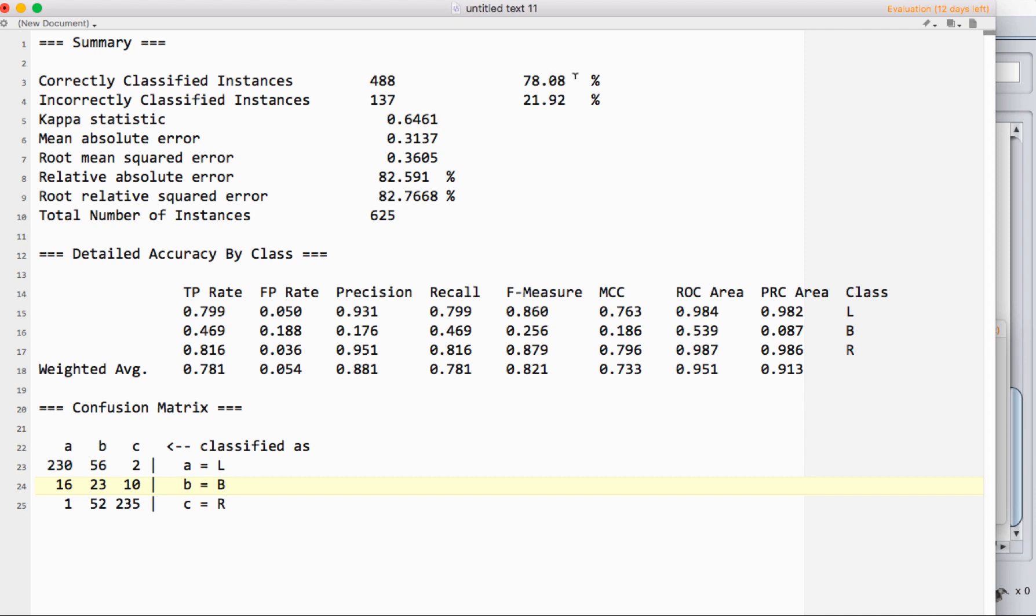We talk about how to deal with that in a video on class balancing that's also on my channel. But what it means is we can't just rely on correctly classified instances as the only thing we look at. That said, it's still interesting to have.